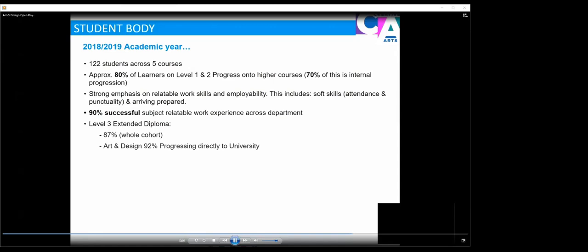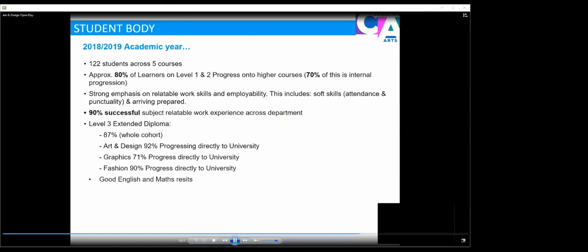On our level 3 extended diploma, the equivalent to 3A levels, 92% of our learners progressed directly onto university. 71% of graphics learners progressed to university and 90% of our fashion learners did.